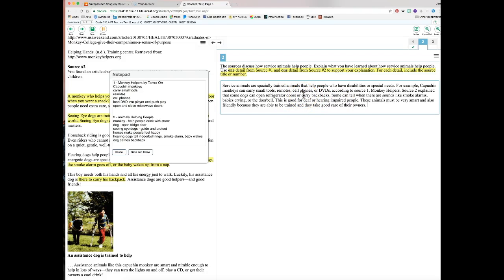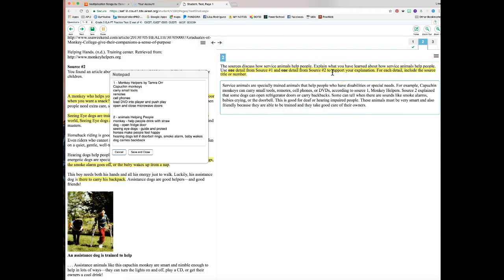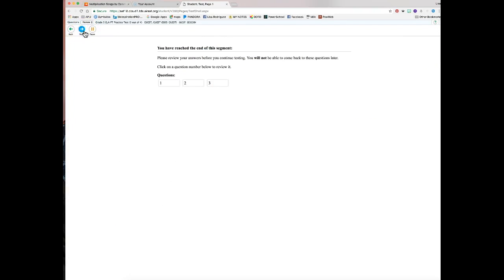Remember: you need more than one or two sentences to pass. For younger students, count your periods — the whole thing shouldn't be one giant sentence. Read your response quietly to yourself and listen for where periods are needed. There should be an introduction sentence, at least two details — one from source one and one from source two — you must tell where each came from, and then a conclusion sentence.